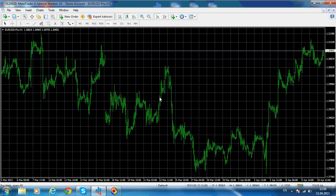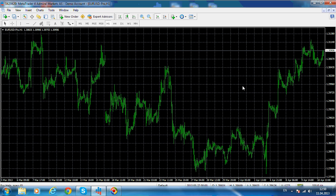Let's say that you are analyzing the Euro/Dollar pair. You want to look at different time frames in order to see the closing of the candles and how the price reacts on different time frames, not only on the one-hour chart. But let's start with the one-hour chart.